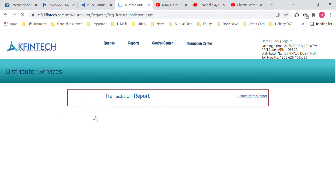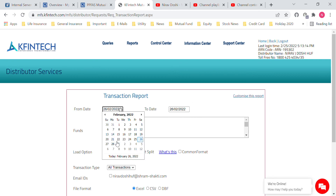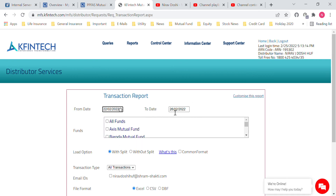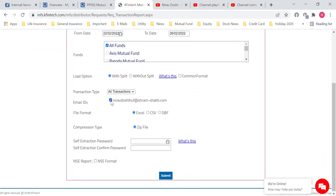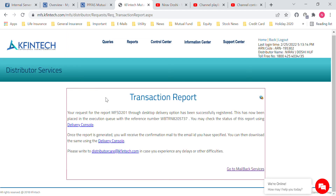Once signed in, go to Mailbag Report. Select the first report which is transaction report. Select the date — 4 days prior; the to-date is the current date. Select All Funds, select the email ID on which you need the file, and select the format which is DBF. The password remains the same — anusa2024 — for all three email IDs. Select Submit and you will get the confirmation page. This is how you put in the transaction request on the CARVI website.